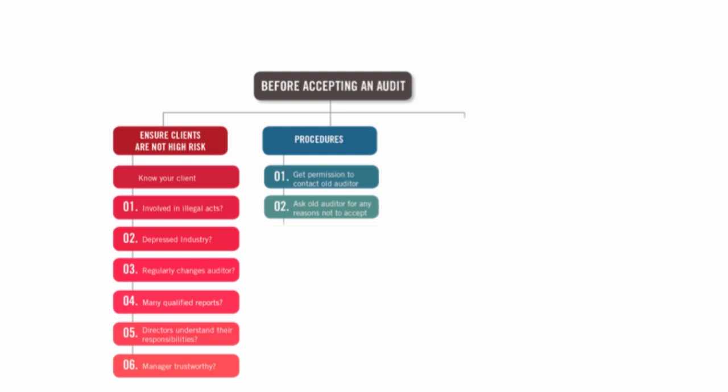We ask the old auditor for any reasons not to accept. And if they don't reply, we can still accept, but they've just become a high risk client. And don't forget the ethics.